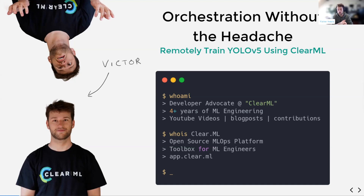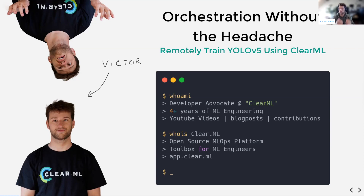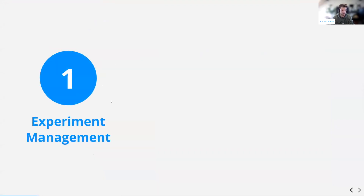Who is ClearML? We're an open source MLOps platform. It's essentially a toolbox for ML engineers, data scientists, and everyone that uses data and machine learning in their day-to-day activities. We have a bunch of tools — the experiment manager is one of them, and remote execution is another. You can find us at app.clear.ml to get started.